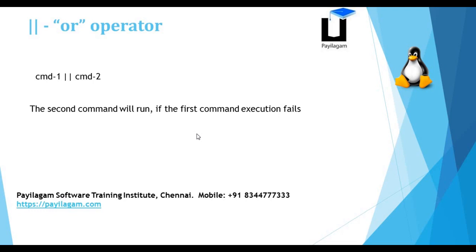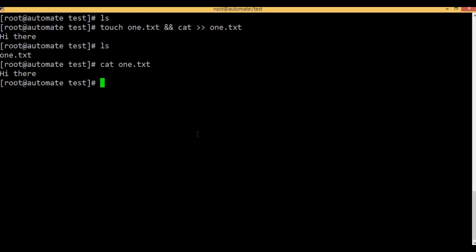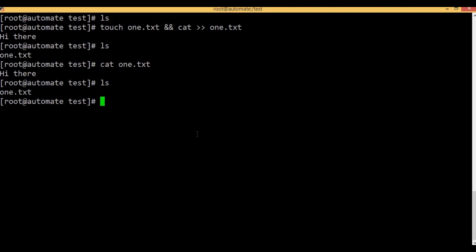The second command will run if the first command fails. Now, cat3 is not a file. Cat3.txt — the second command is the OR operator.